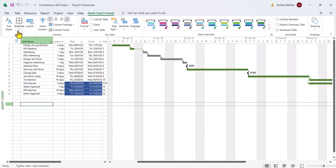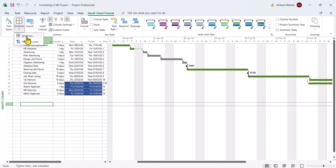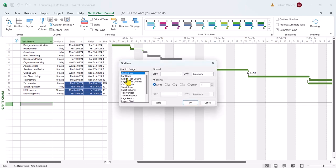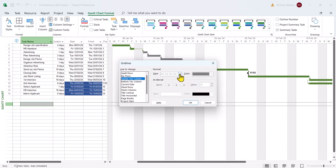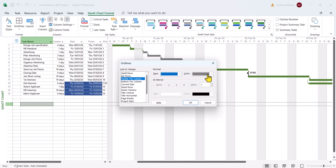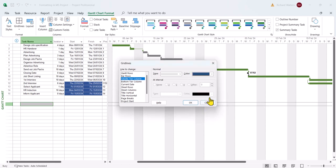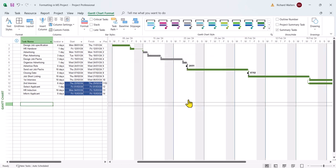I'm going to go to the Gantt chart format tab, format section of the ribbon, grid lines drop the arrow, and I'm going to choose grid lines. I'm going to go to the middle tier section. I'm going to choose a line that I want and a color that I want. I'm going to go for a darkish blue. Okay. Now we can see a nice dark blue coming down here at the end of every week. It makes the Gantt chart stand out a bit more in the chart area.